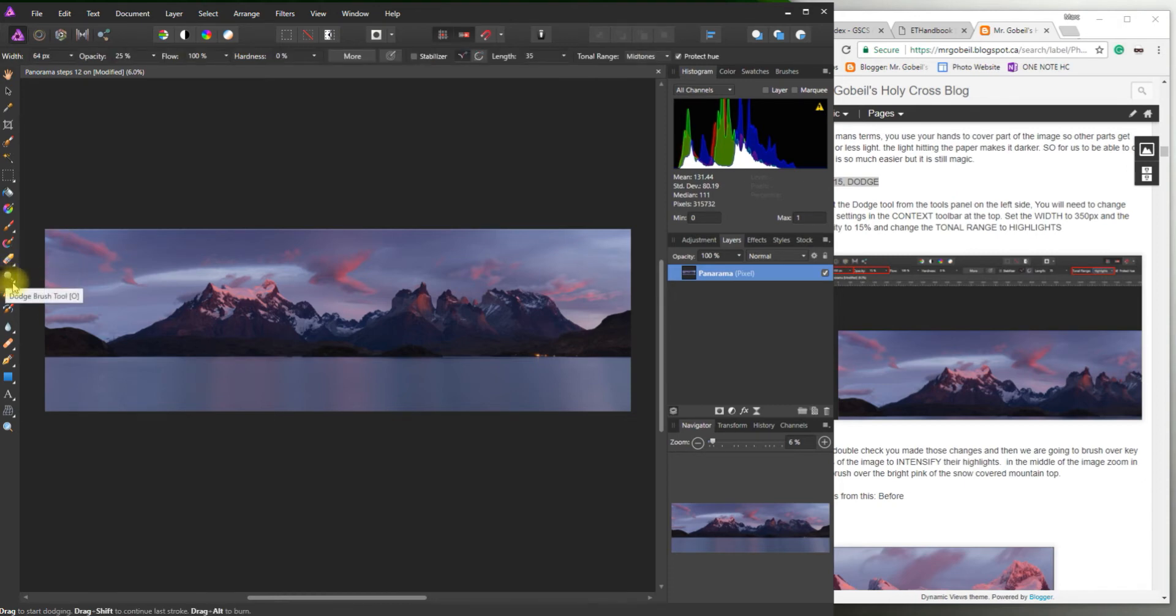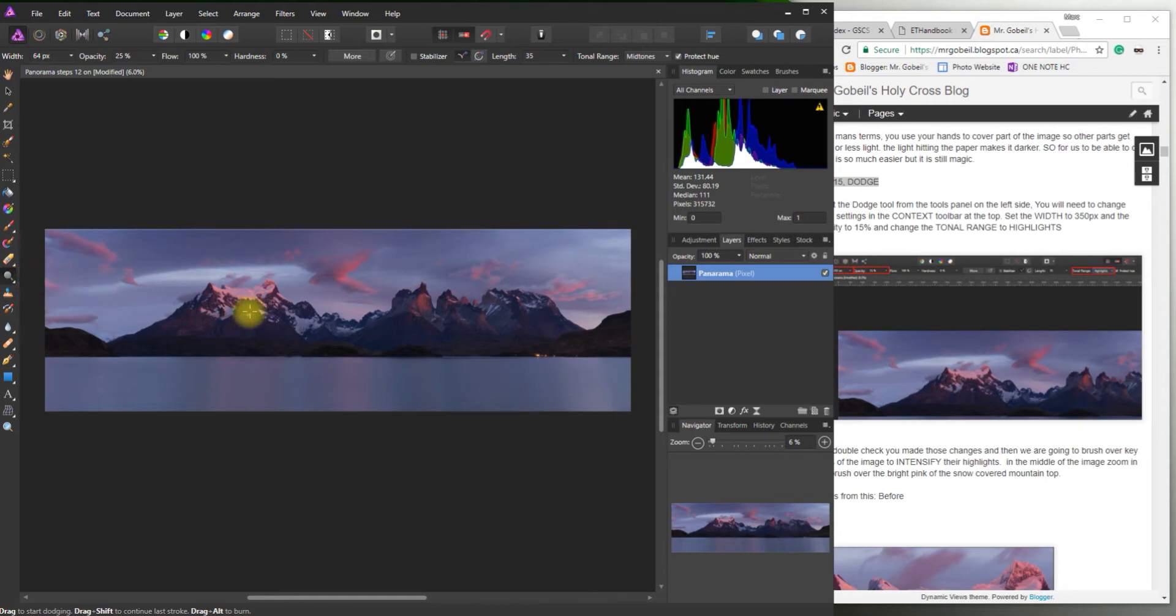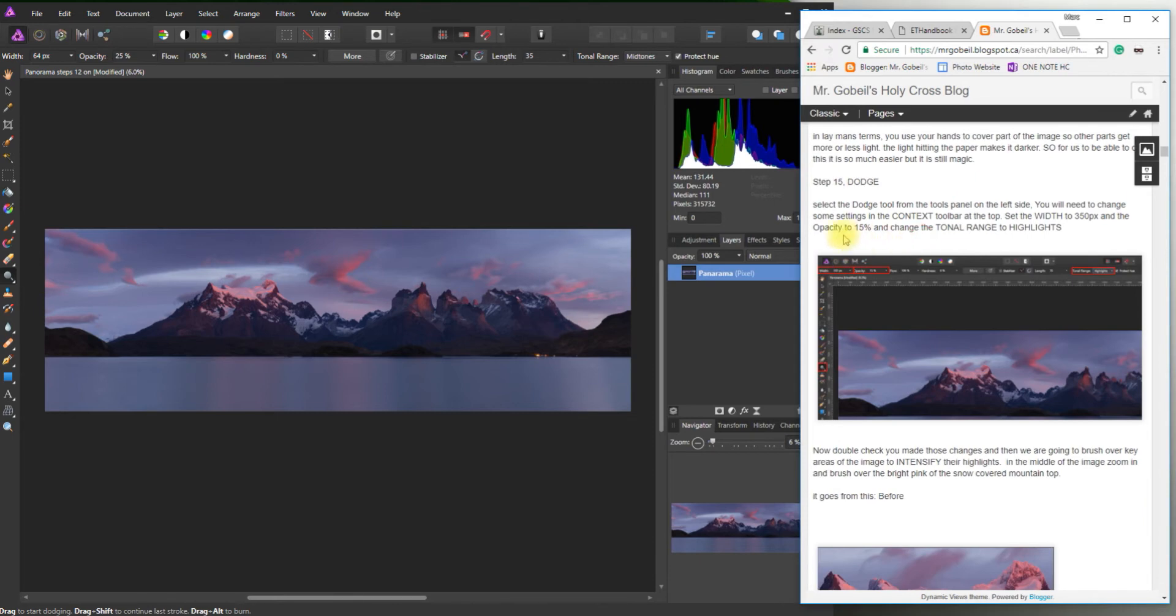Remember whenever there's a little triangle that means there's something hiding underneath. And we'll see the burn tool which we'll be using in a bit. But for right now we need the dodge tool.